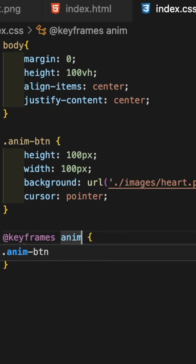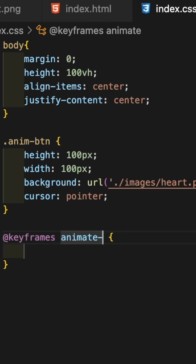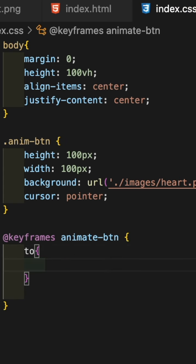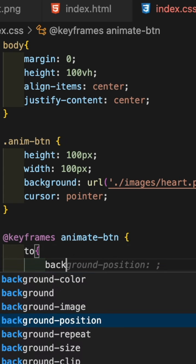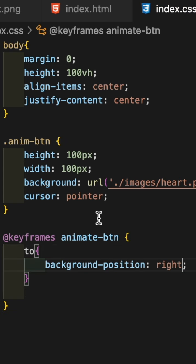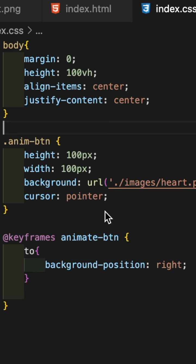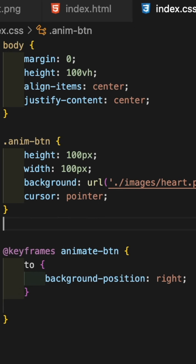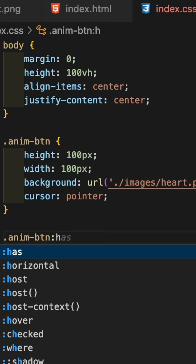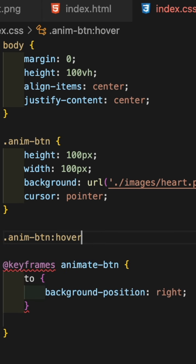Then create animate-btn keyframes with background position. We can give background position right to the property, then create a hover effect for that .anim-btn.